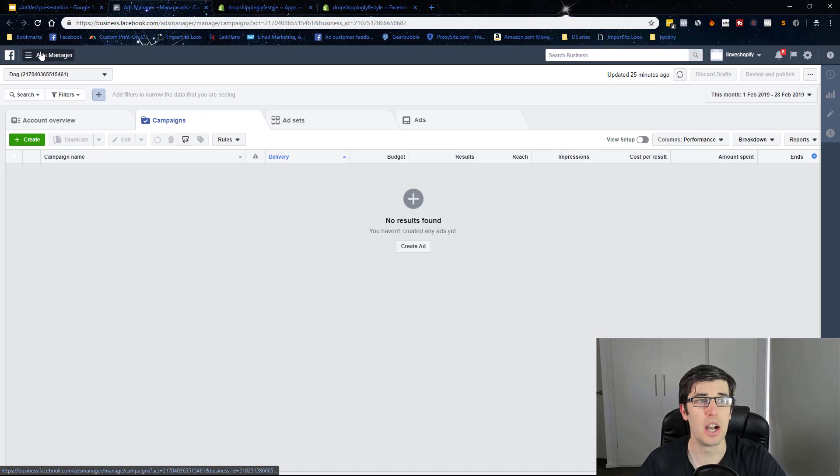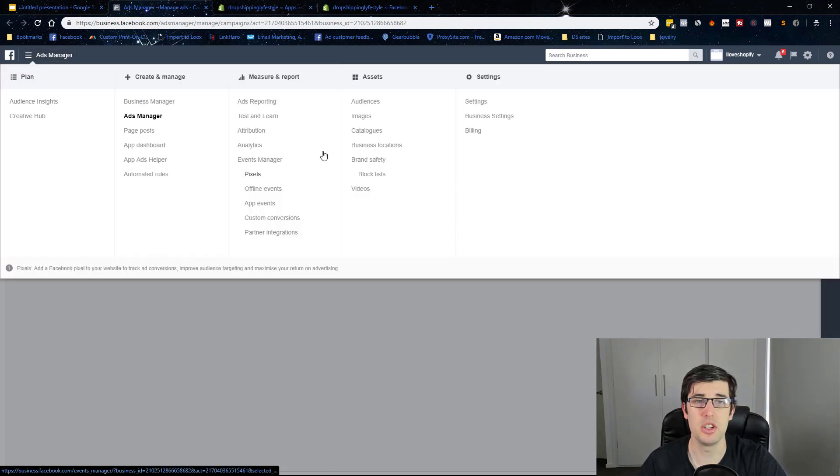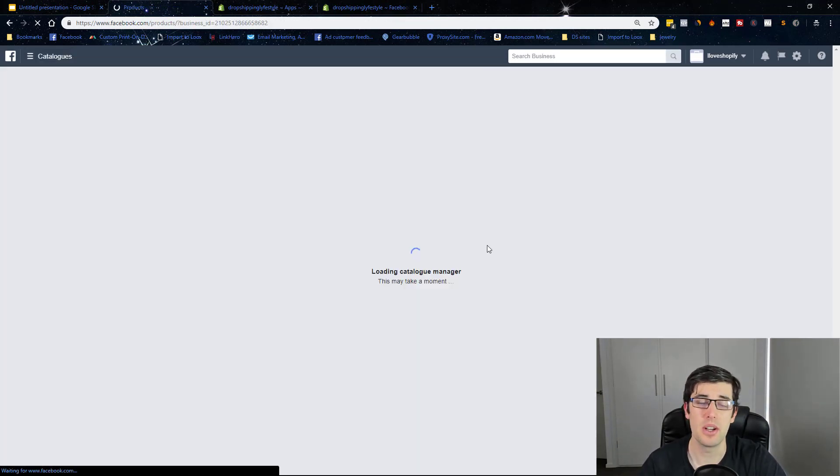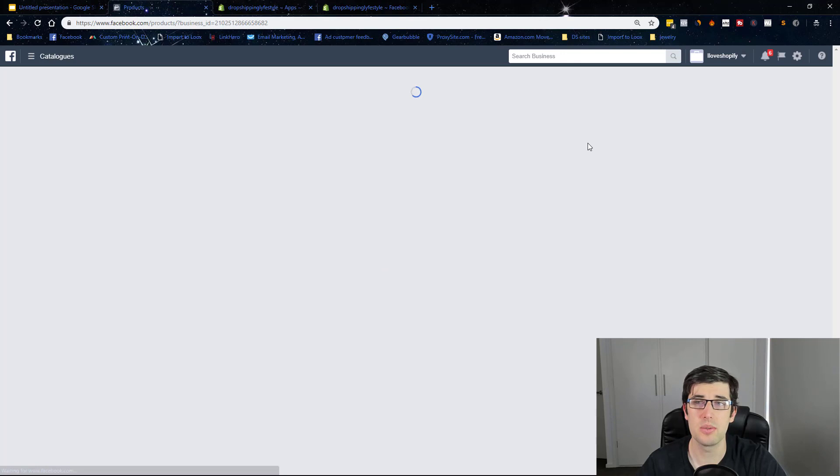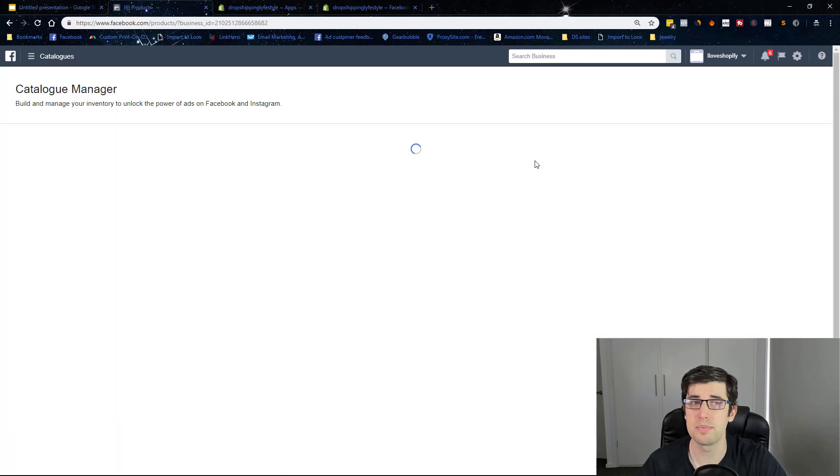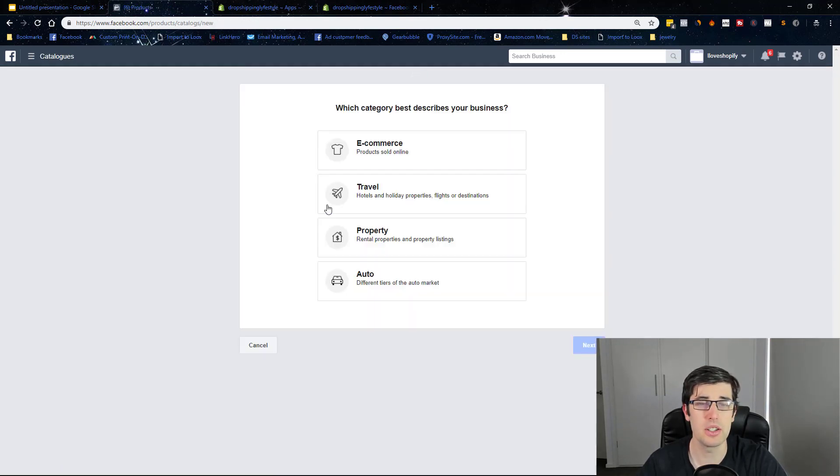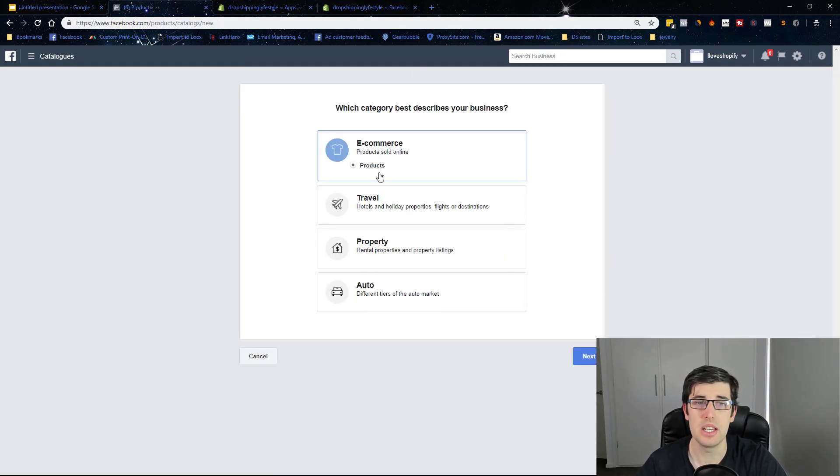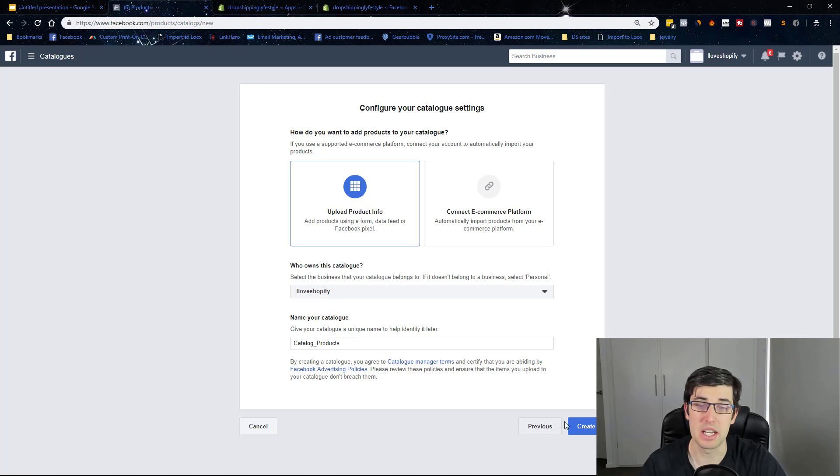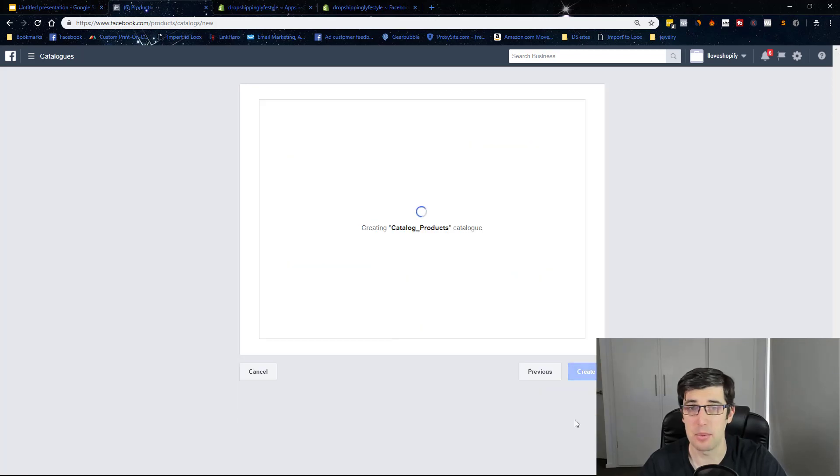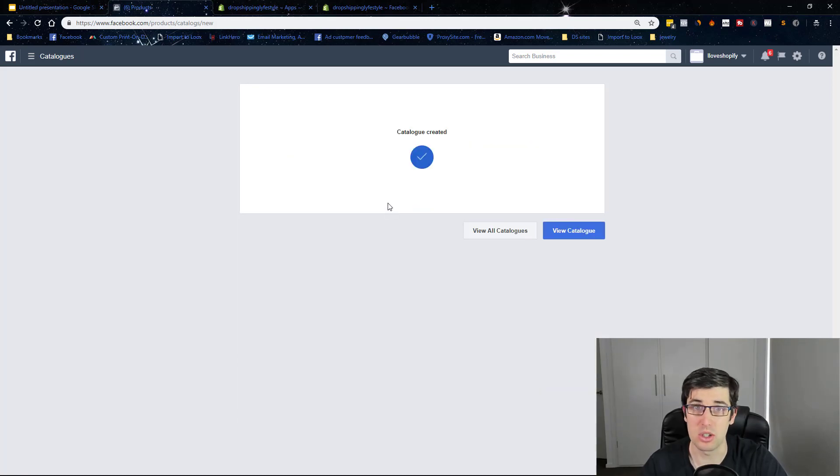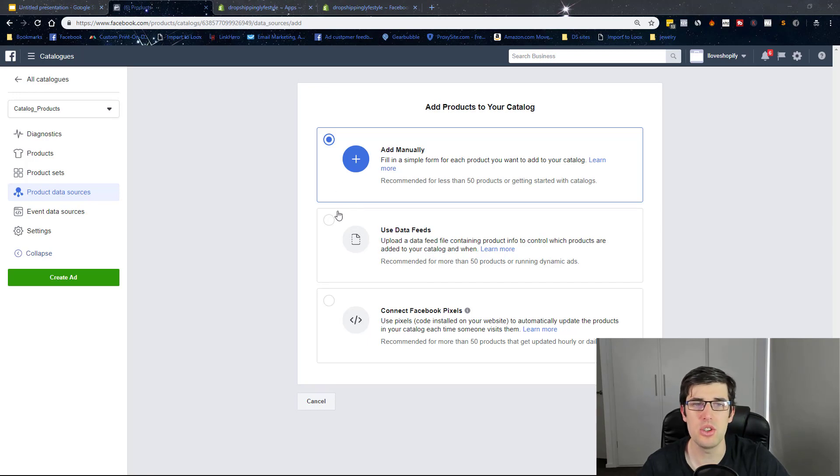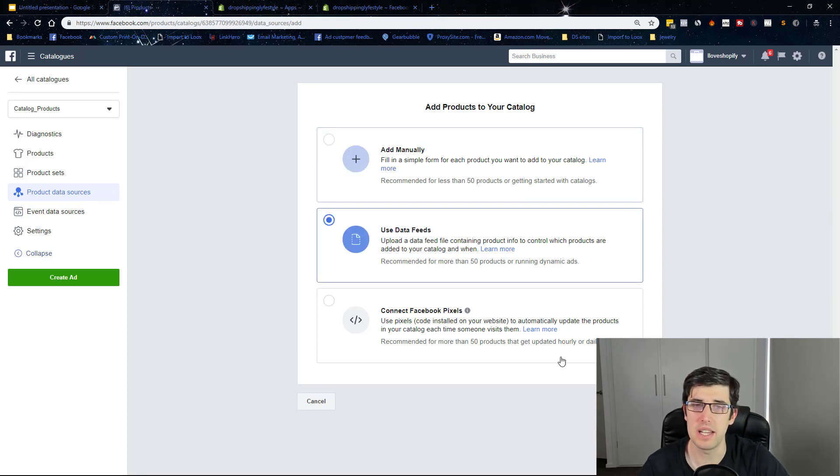You need a business manager, you go into catalogs, and we go create catalog. Choose ecommerce, choose products, we want to choose who owns this, and you can give it a relevant name. We go into product data sources and you choose use data feeds.